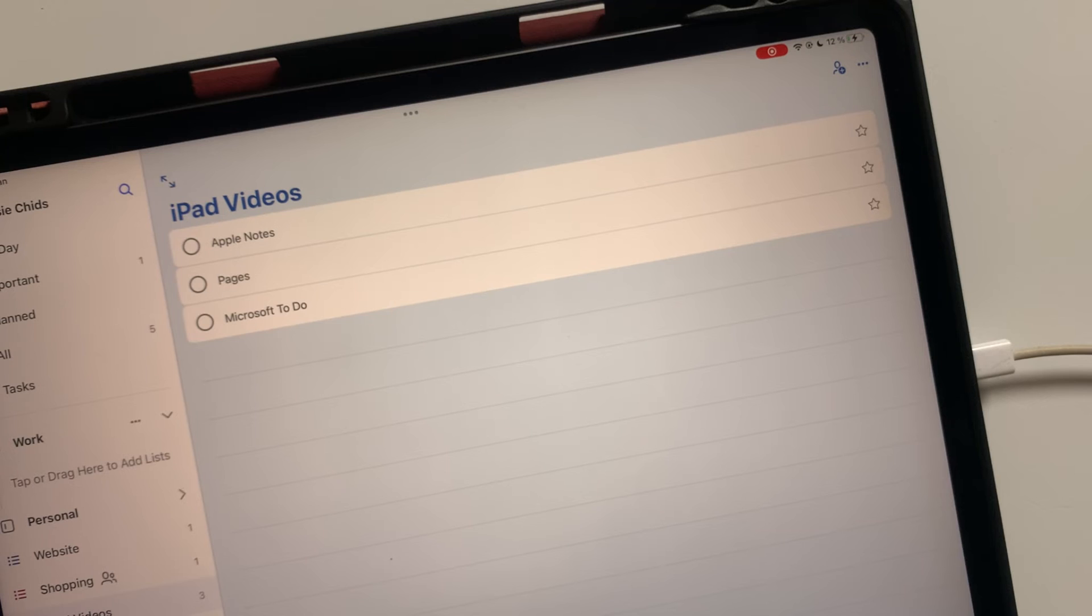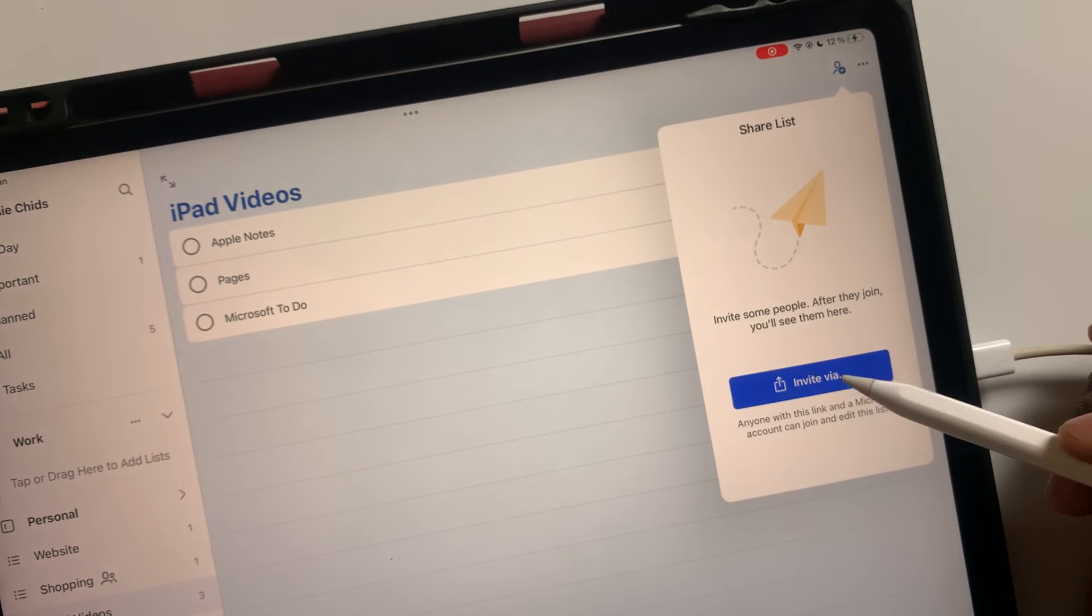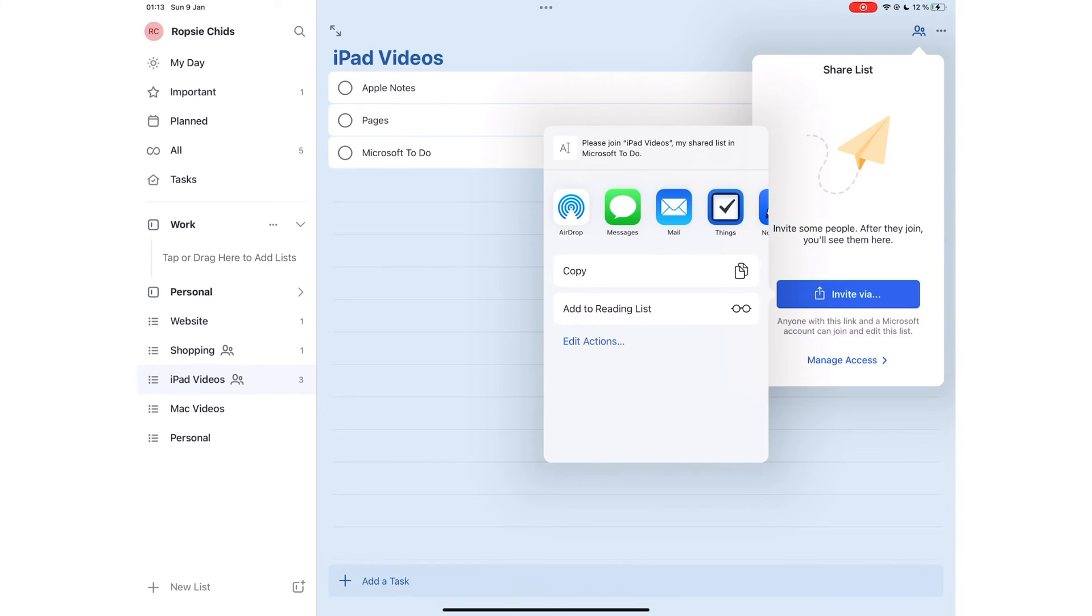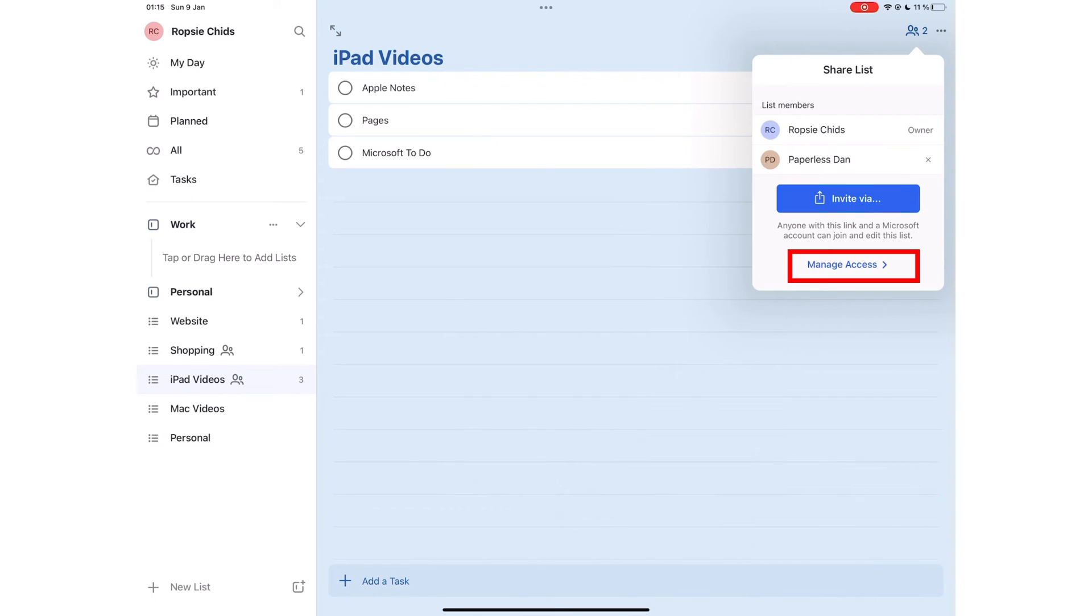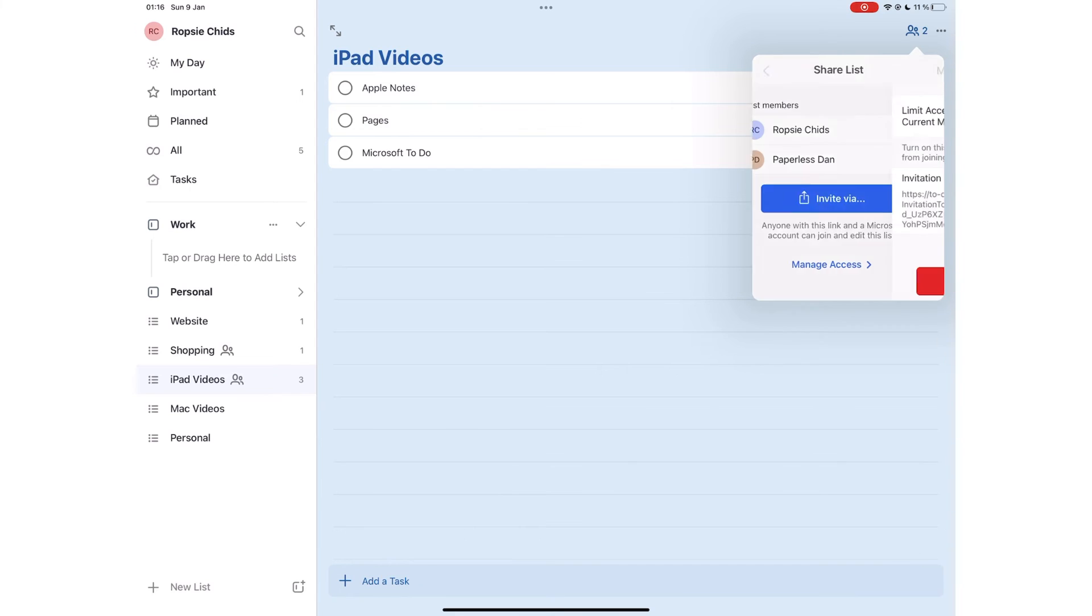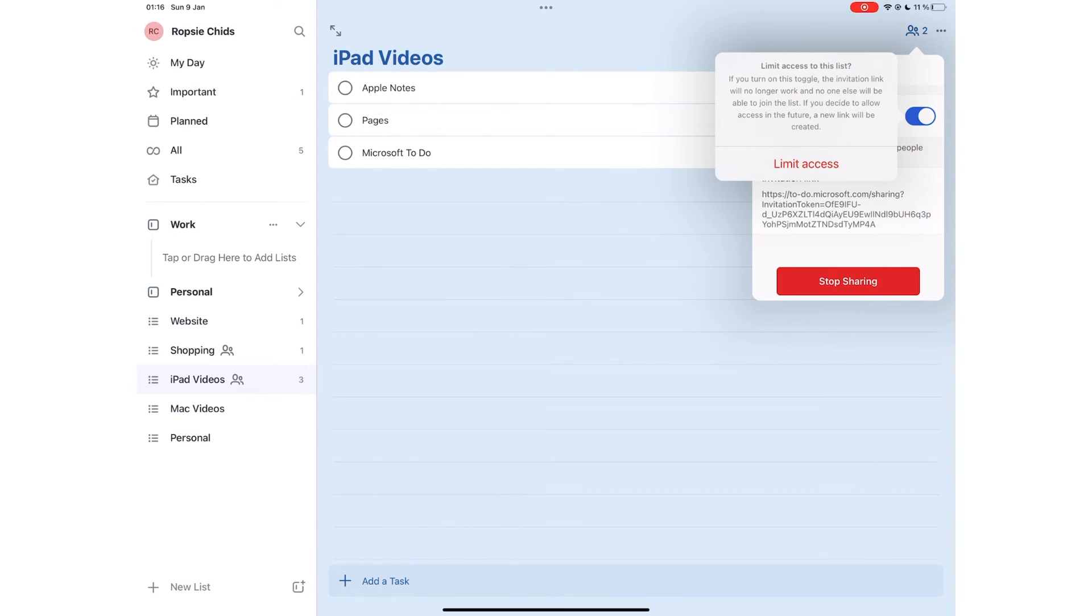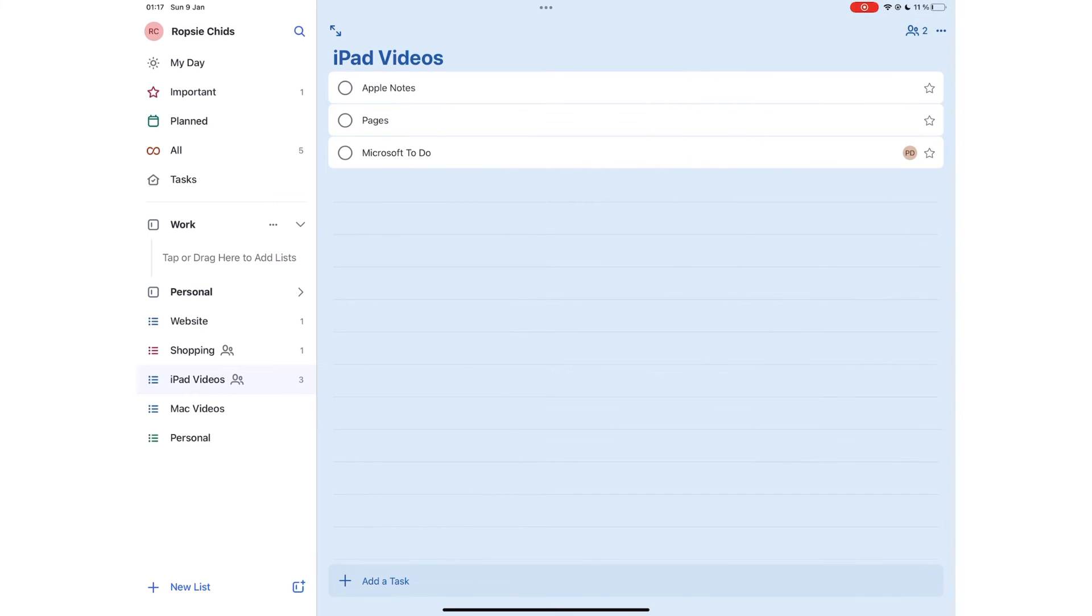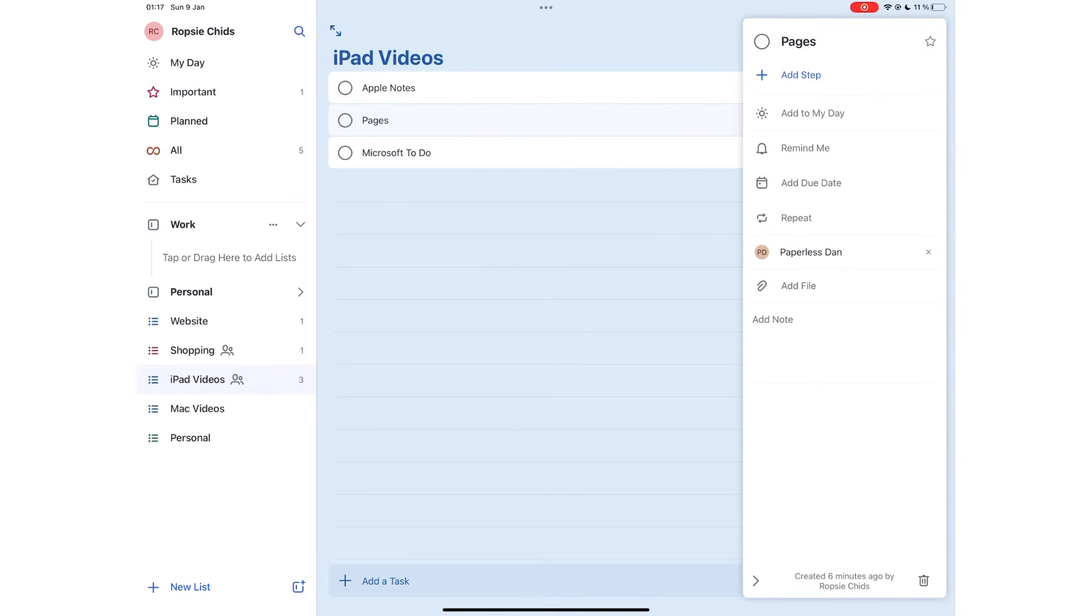You can collaborate on lists in Microsoft To Do. The app lets you invite via a link to give anyone with a Microsoft account to join and edit the list. Manage access is an option to limit access to the current members, which will prevent new members from joining the list. You can also stop sharing to remove all the members from your list. Collaborating allows you to assign tasks to different people.